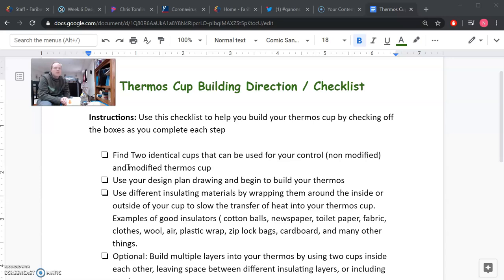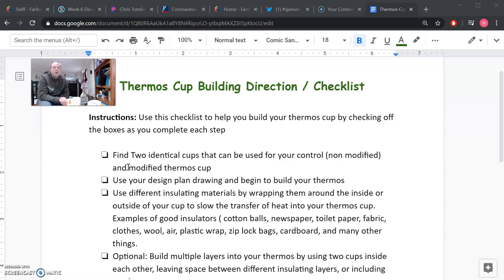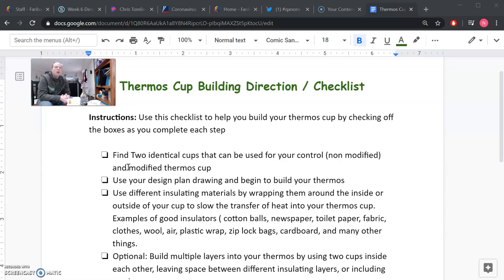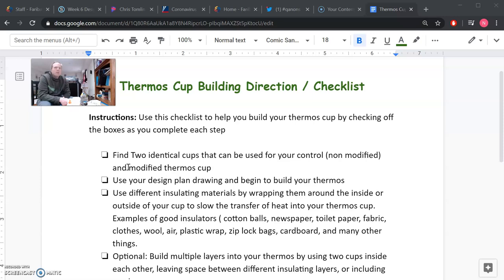So the next step says use different insulating materials by wrapping them around the inside or outside of your cup to slow the transfer of heat into your thermos cup. So you can use a variety of materials such as cotton balls, newspaper, toilet paper, fabric, clothes, wool, air. Remember we learned that air doesn't transfer heat very well, so if you can create a gap in your thermos where there's just air or no air, that would be a good thing.